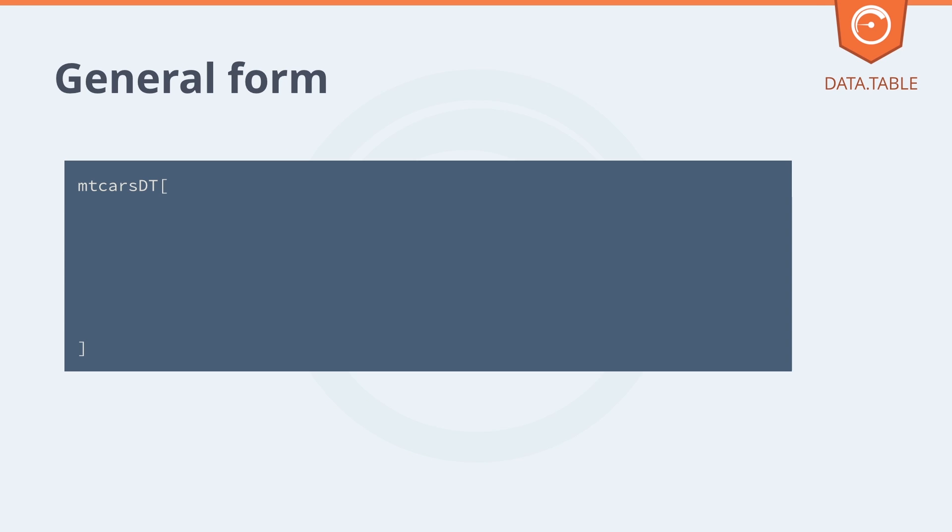Let's have a look at a full example and all three parts of the data table query. There's three parts to it in blue, green and orange. And the way I would read this is as follows.